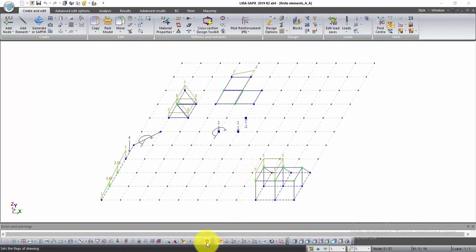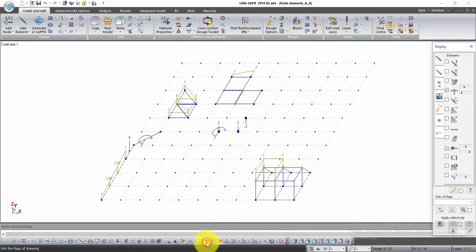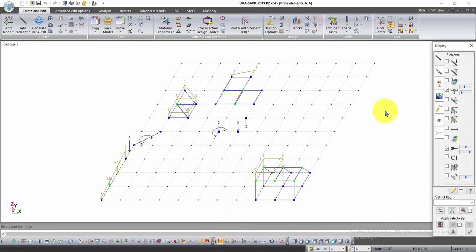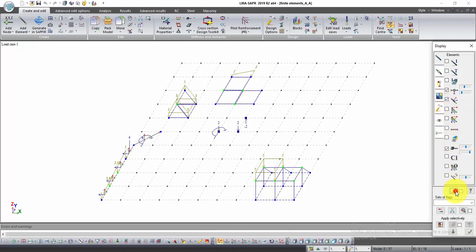Click on the button Flags of Drawing. On the first step, check local axes of bars and click on the button Redraw. We see arrows appeared on the bars.